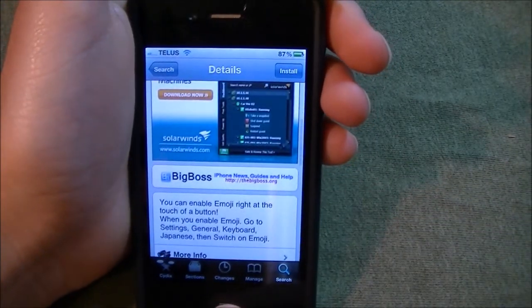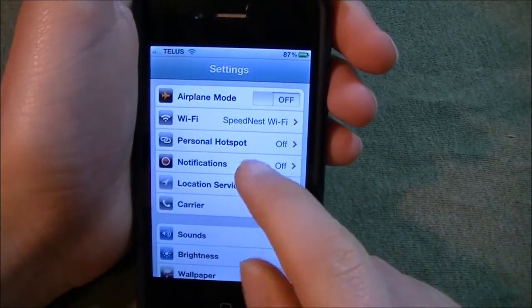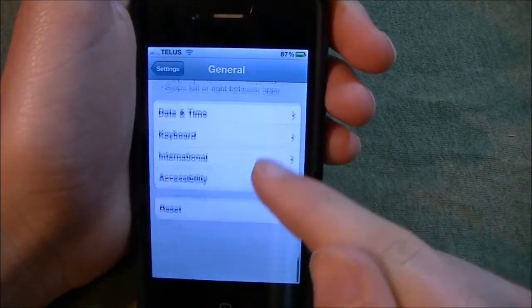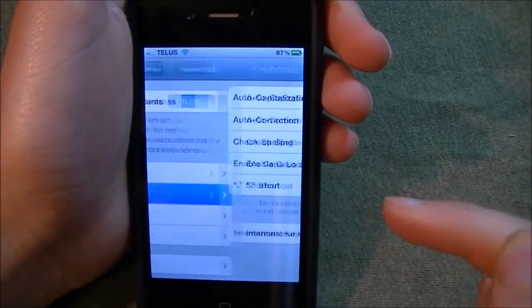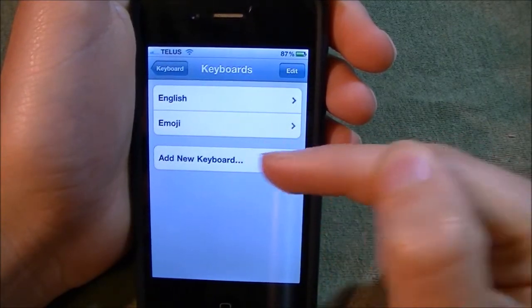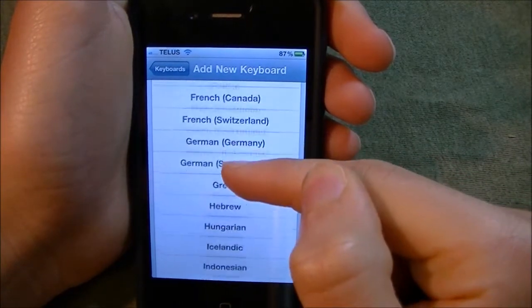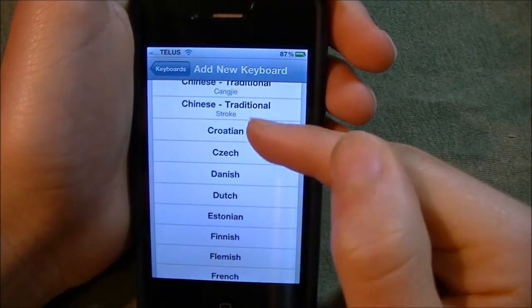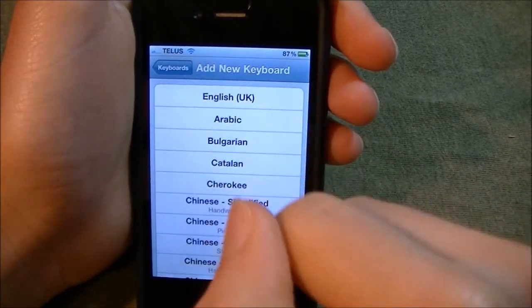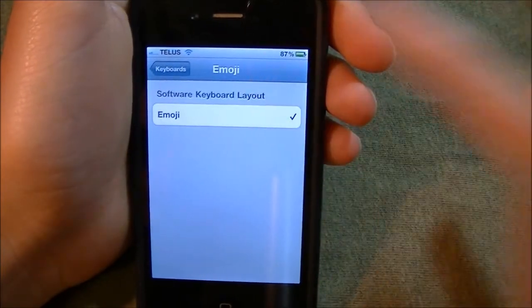Once you install that, you go to Settings, go to General, scroll down to Keyboard, International Keyboards. Here you can see Emoji, but what you would use is Add Keyboard, find Emoji. Right now the option is not right there because it's already added.